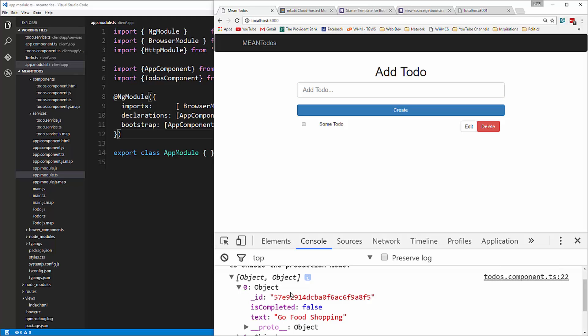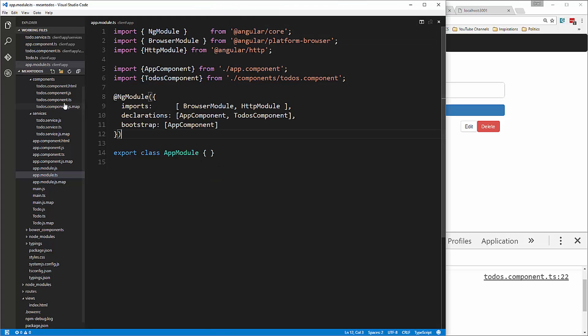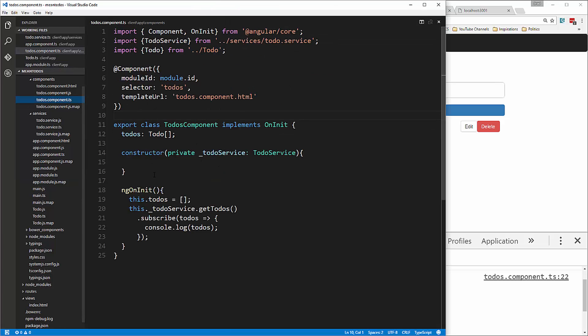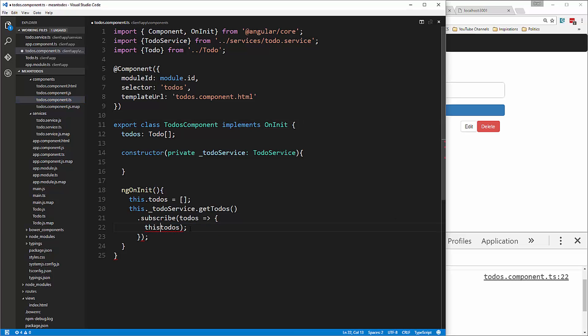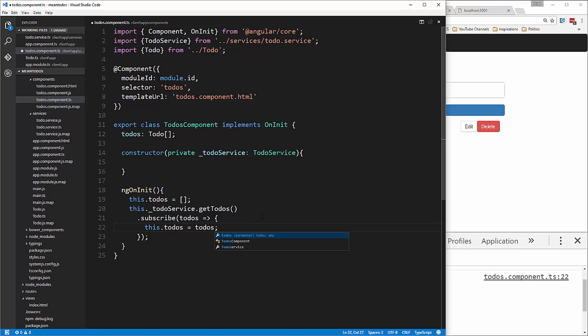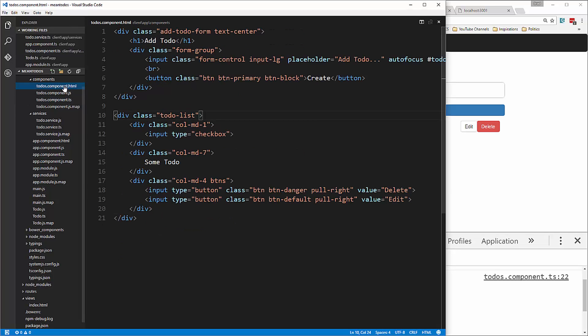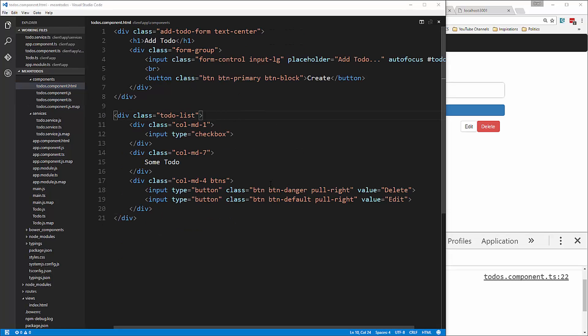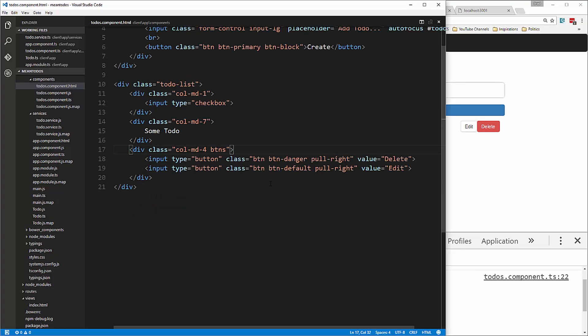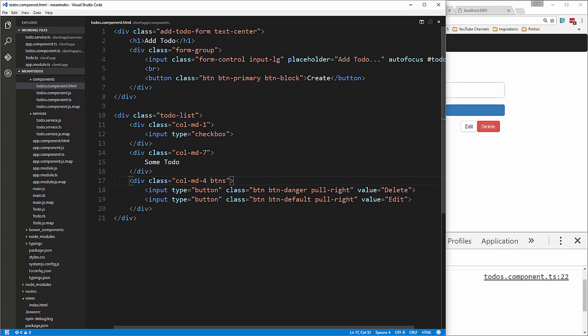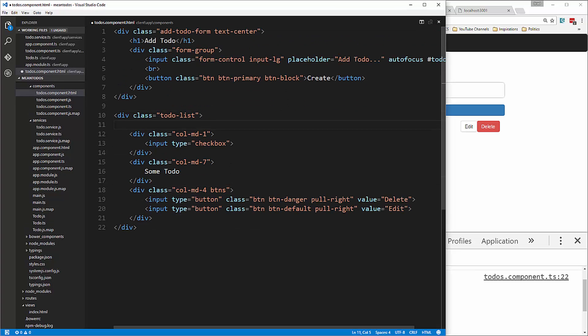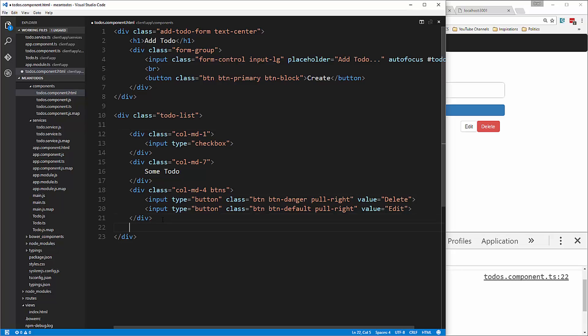Now that we have access to those, we can add them to our view. Instead of console logging, we set this.todos equal to the todos. We'll save that, then go into our HTML to where this first column is.